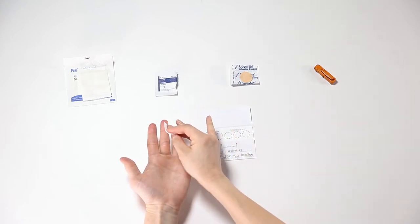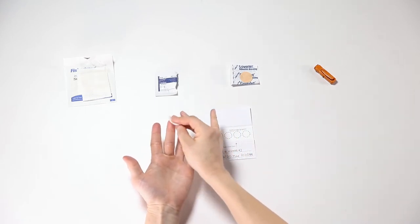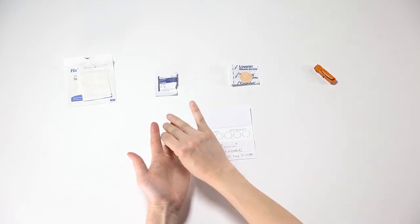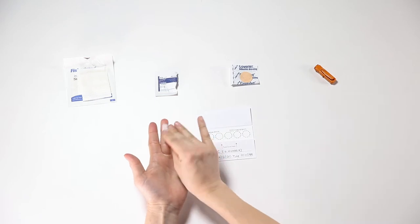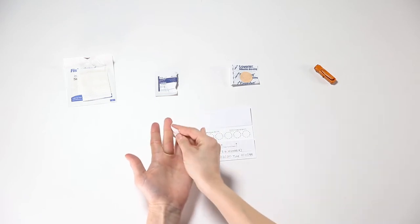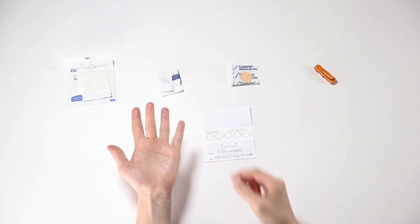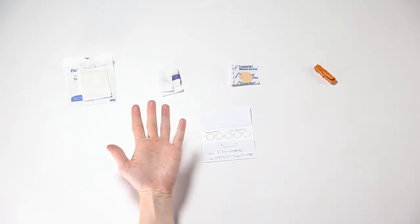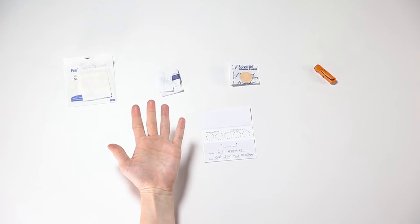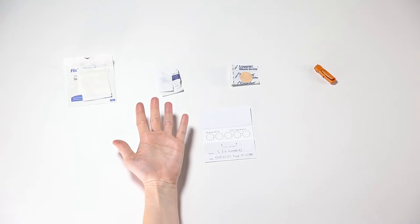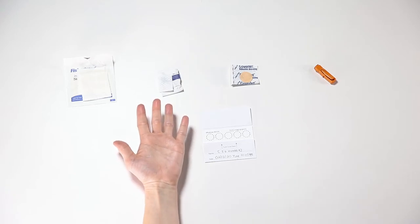Using the alcohol wipe, gently clean the tip of the finger that you intend to stick. Let the alcohol dry for 10 to 15 seconds. It is best to use a middle or ring finger that does not have any rings on it to collect the blood spots.